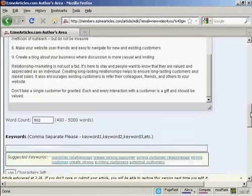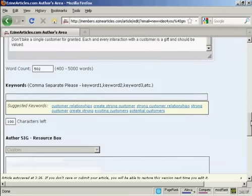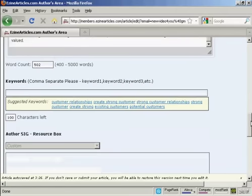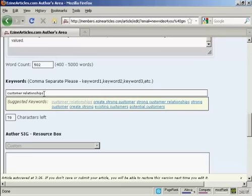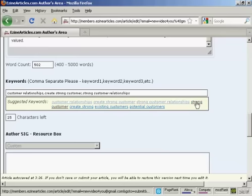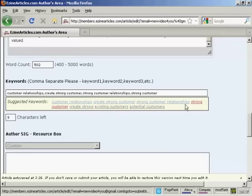When that's done, you need to put in your keywords. You can use your own keywords or use the ones that they will suggest. In some cases, it's better to go with the ones they suggest. You put commas in between them, but not spaces.